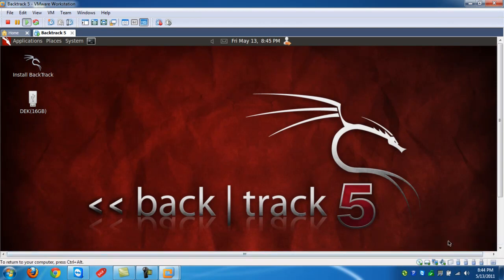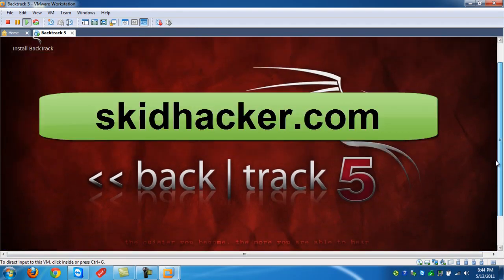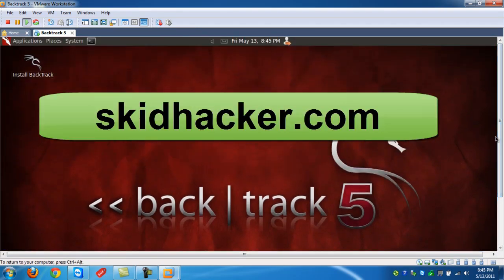This concludes my tutorial on installing VMware and running Backtrack through VMware. Check out our site, skidhacker.com. Enjoy!